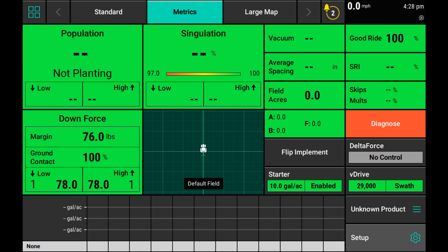Thank you for watching this how-to video. In this video, we are going to be going through the manual rate test that was introduced in 2020.1.3 software for vApply HD systems.